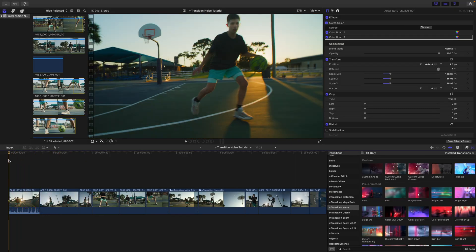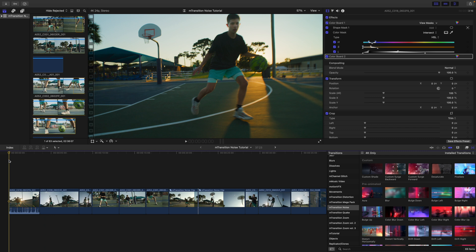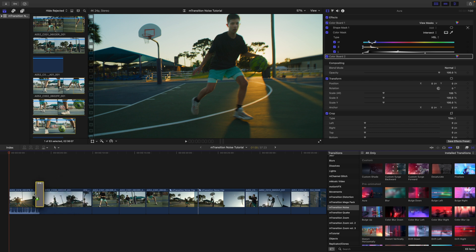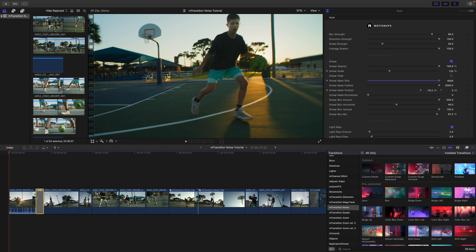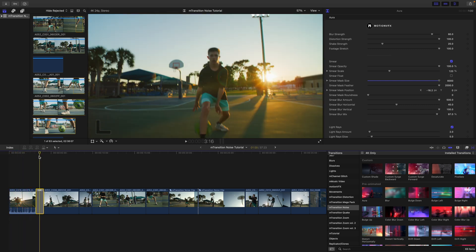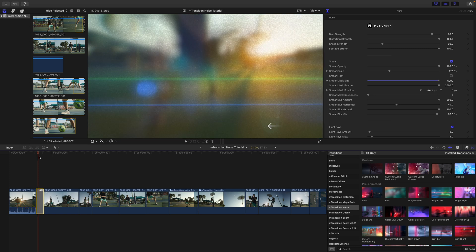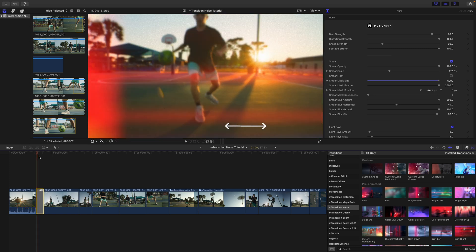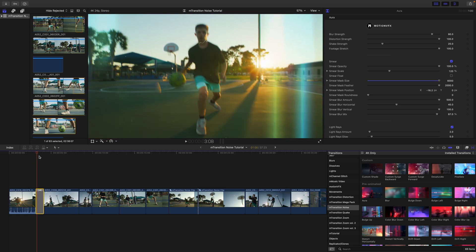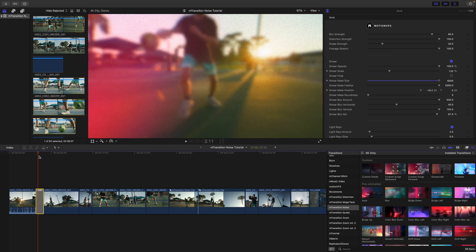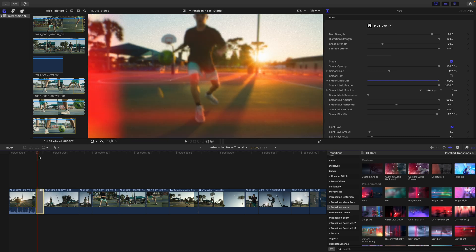To apply this transition, you apply it just like any transition — you can click it, pick it up, and drag it in between two clips. As we move our playhead using the left and right arrows, we can get a bit of a preview to see what's going on.